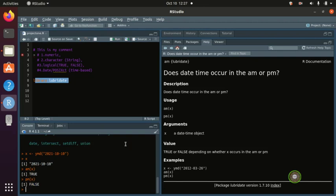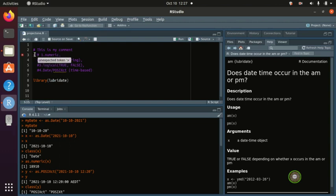That's it for this video. We've seen the date and POSIX calendar time — the time-based data types in R. In the next video we're going to go on to vector functions, then pipes, and then the advanced features of R. See you guys in the next video, bye.